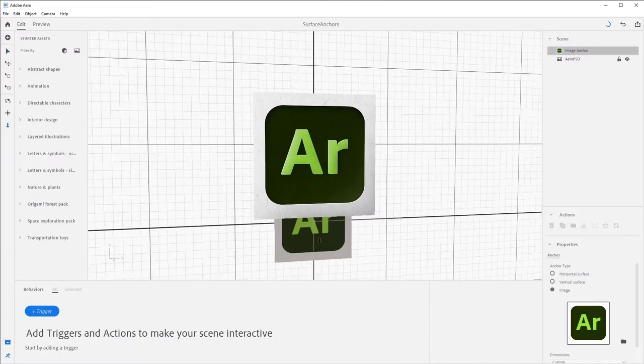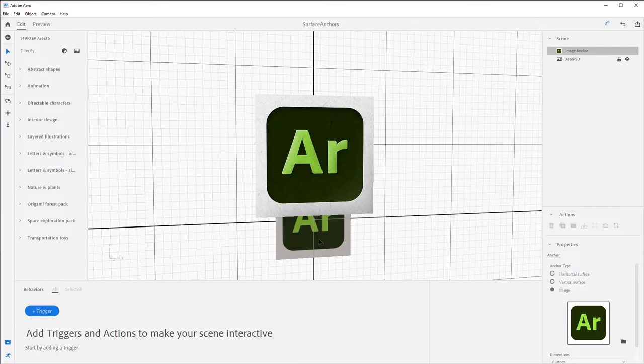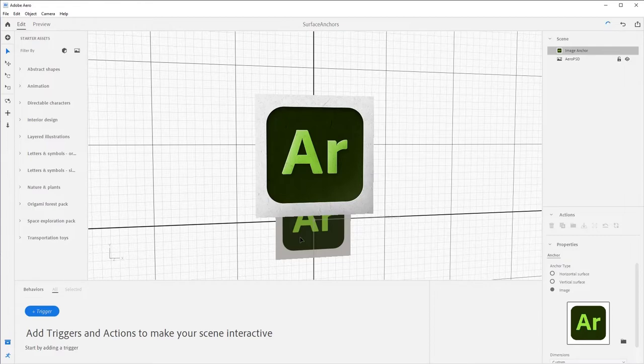Some things to note when you bring in an image anchor on desktop. One, it is not an asset. It is an image the viewer needs to launch the experience. This means you cannot select it from the scene graph, nor can you move or edit the image with an arrow. And two, the grid in our viewport no longer matters.